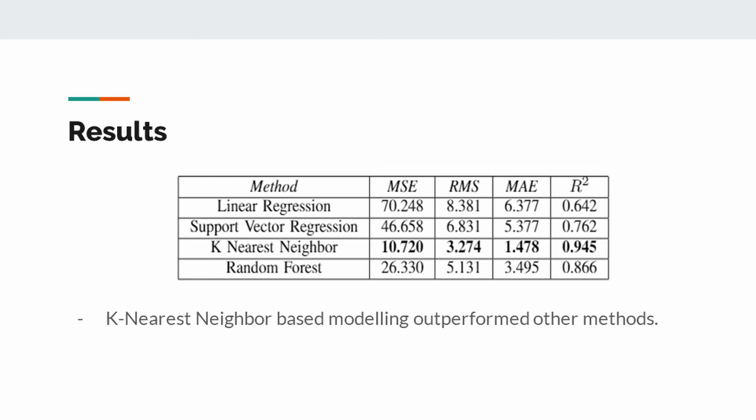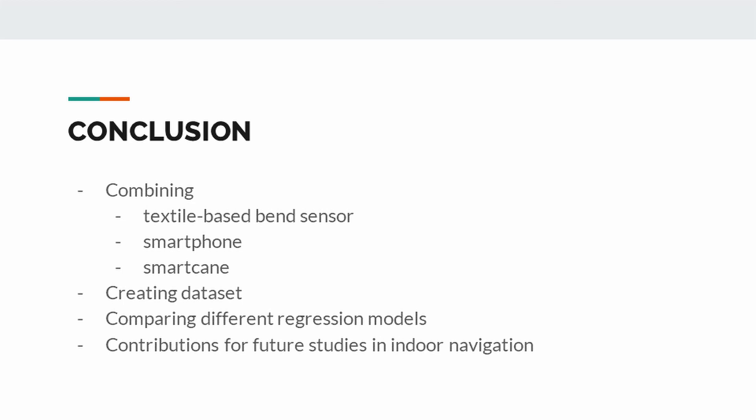In this work, we combined textile-based capacitive sensor, smartphone, and smart cane device to predict the step length of a walking person. We performed walking tests and collected sensor measurements to create a new dataset. We used this dataset to estimate step length of a walking person. In this work, we get 0.945 R square score by using k-nearest neighbor regression method. This research is a step forward towards ensuring that people with visual impairments move safely indoors using the obtained results in this study. In the future, orientation information will be integrated with the step size to enable safe indoor navigation.